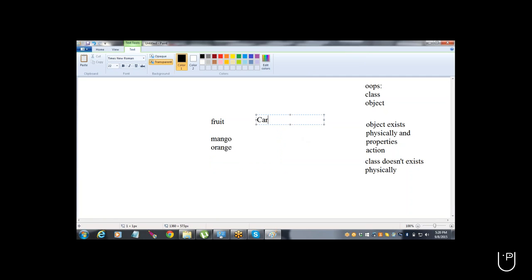If I ask you about car — car is a class. And Audi? It exists physically, so Audi is an object. Flower is also a class. Animal is also a class. So you understood: car is a class, flower is a class, and animal is also a class.